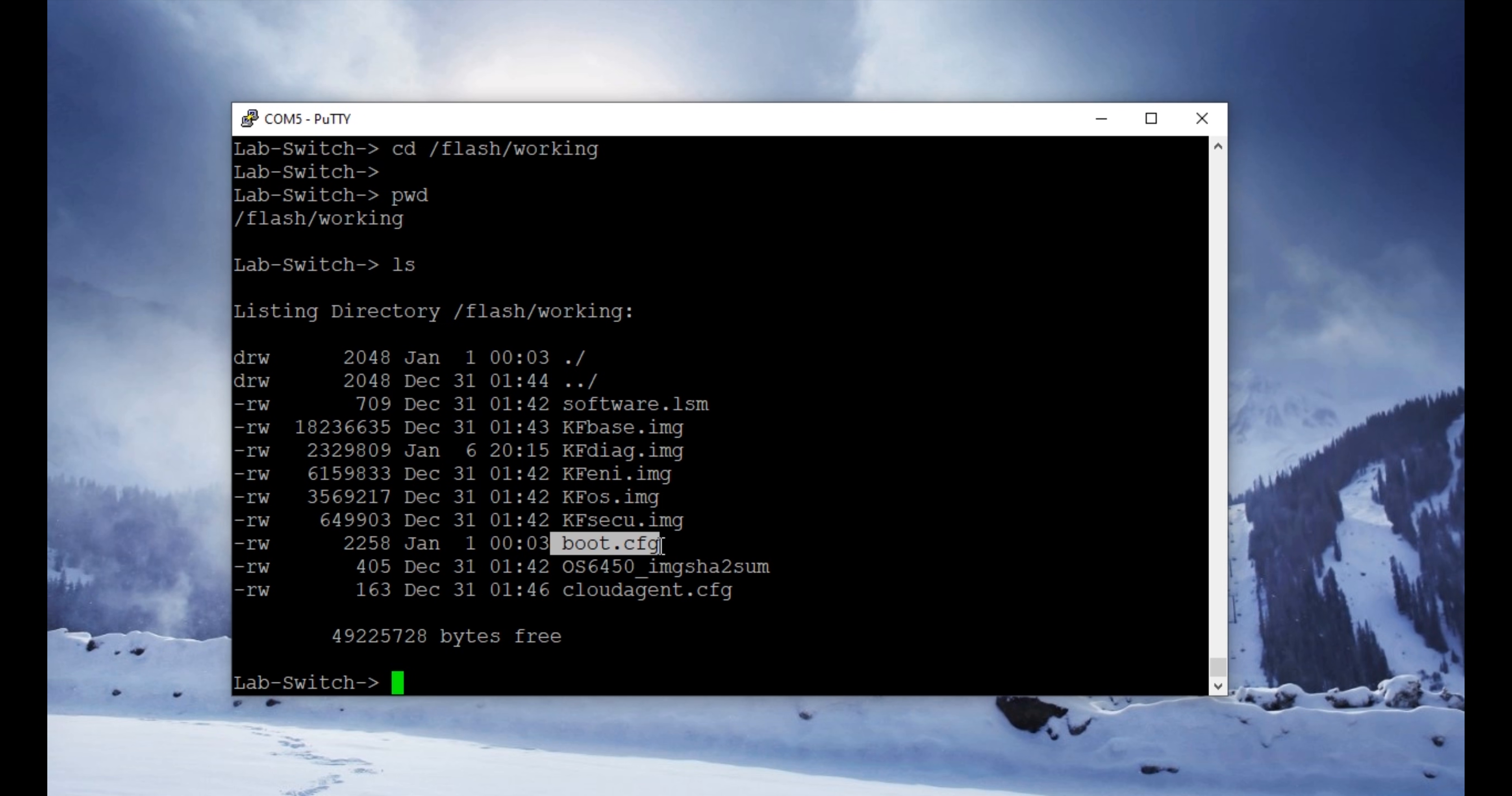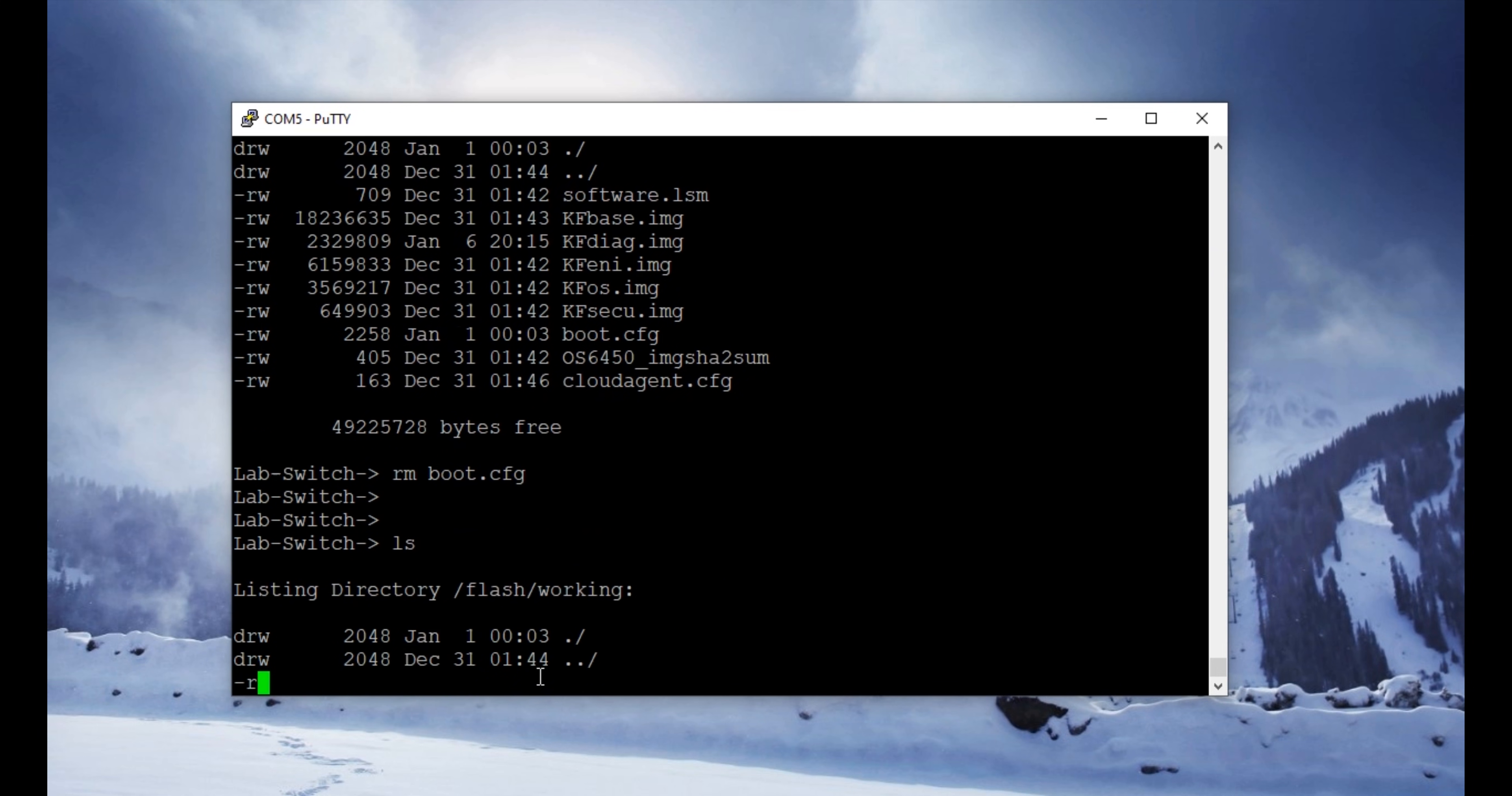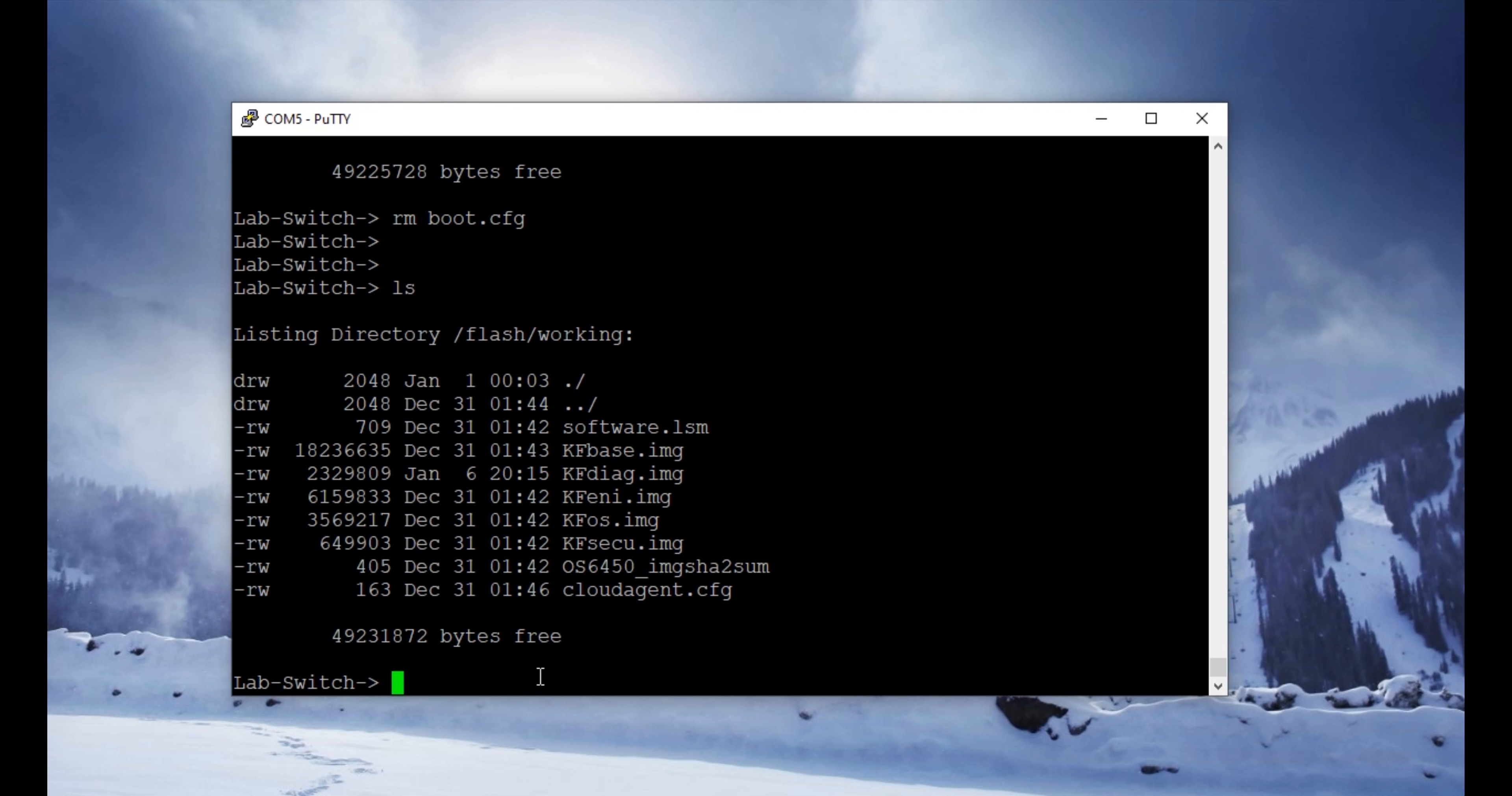To delete this file and factory reset the switch, we're going to use command rm boot.cfg. Once you remove this file, you can list the items in the directory again, and now you can see that file doesn't exist anymore. We have successfully deleted that file. Now we are going to reboot the switch from the working directory.